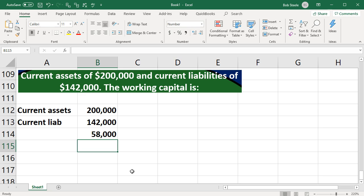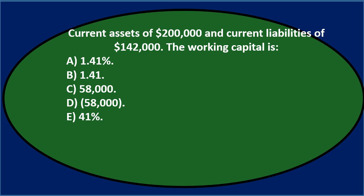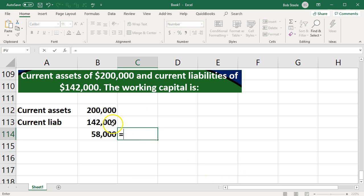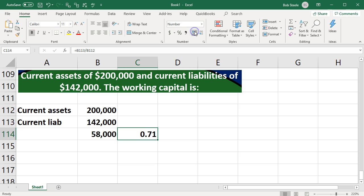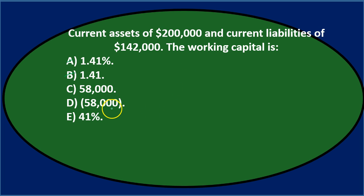The tricky thing about working capital is it's the subtraction problem — 200,000 minus 142,000 — not a ratio. It's a useful number but not something we can typically compare to other companies because it's not in ratio form. Working capital is simply current assets minus current liabilities: how much are the current assets over the current liabilities in dollar terms. So we have 58,000 — a positive number meaning assets are greater than liabilities — as our final answer.